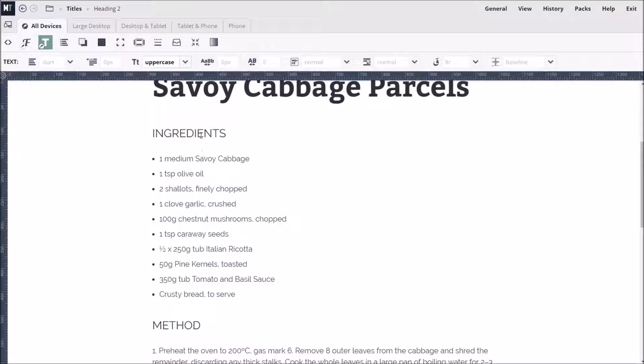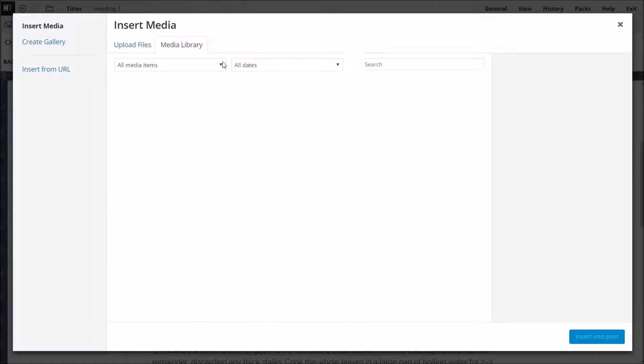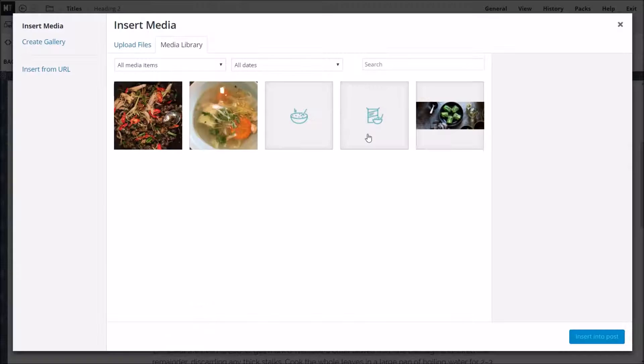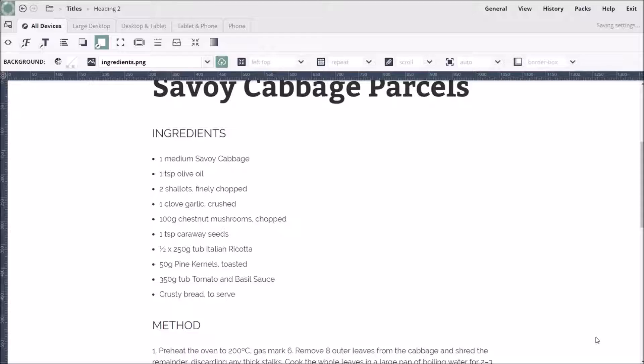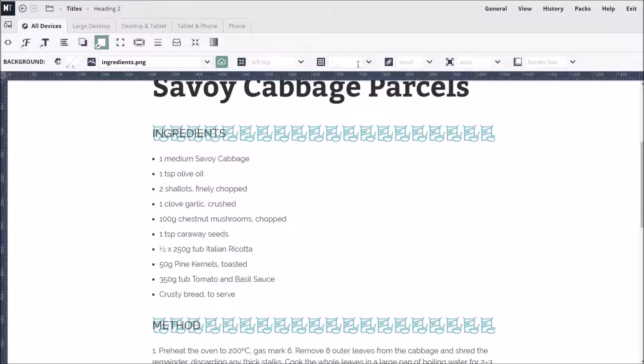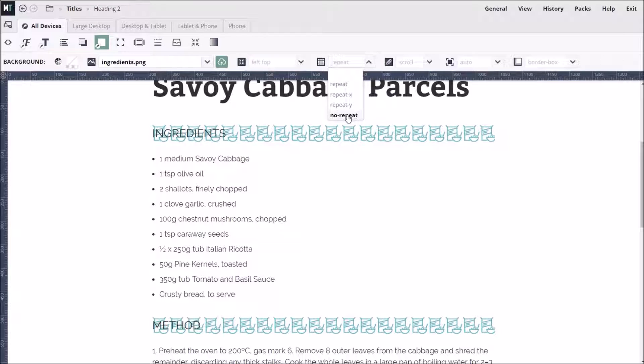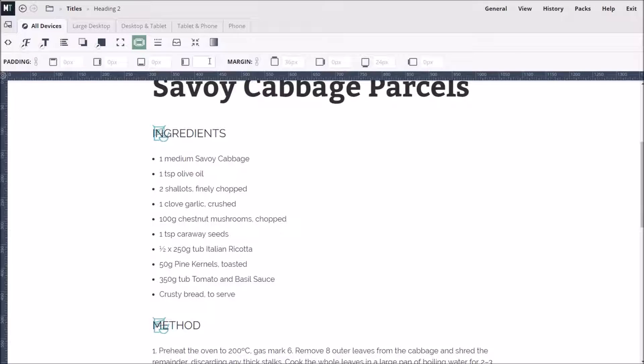We can also give our subheadings a meaningful icon. We just browse for a background image via the background options and then click the Insert into Post button. We want our icon to appear only once, so we set the ImageRepeat property to NoRepeat. And because we also don't want the icon overlapping with the text, we add left padding to the heading.